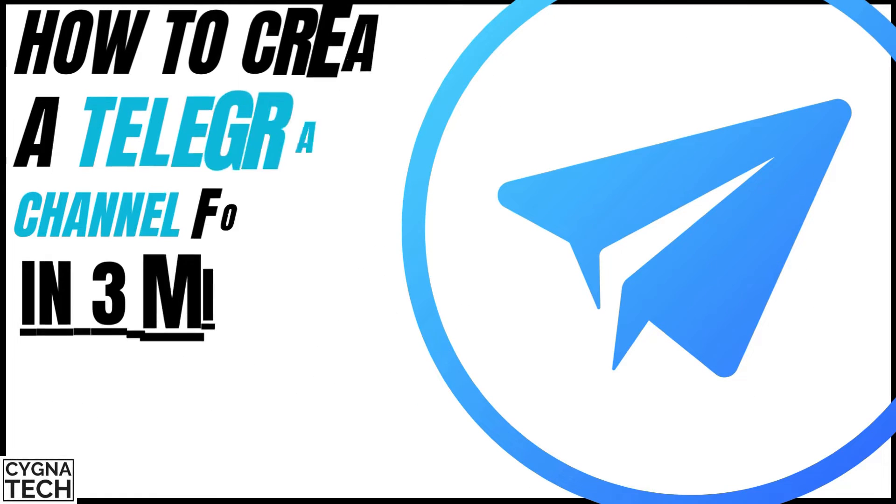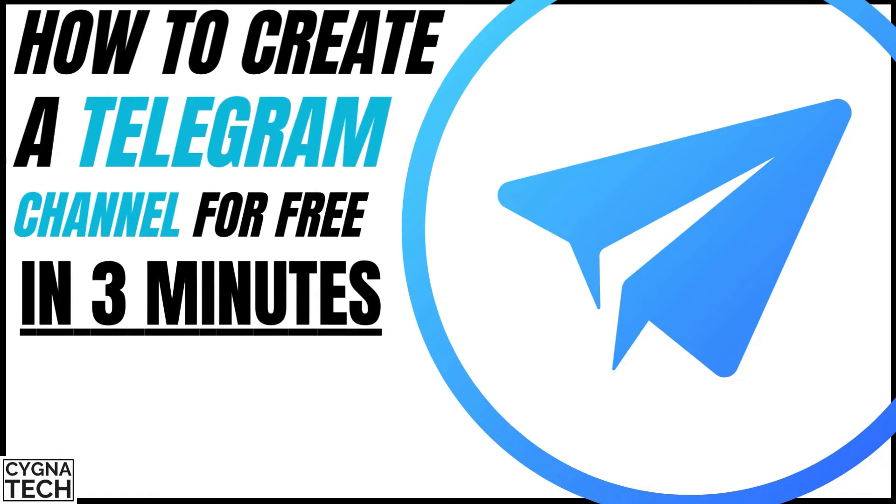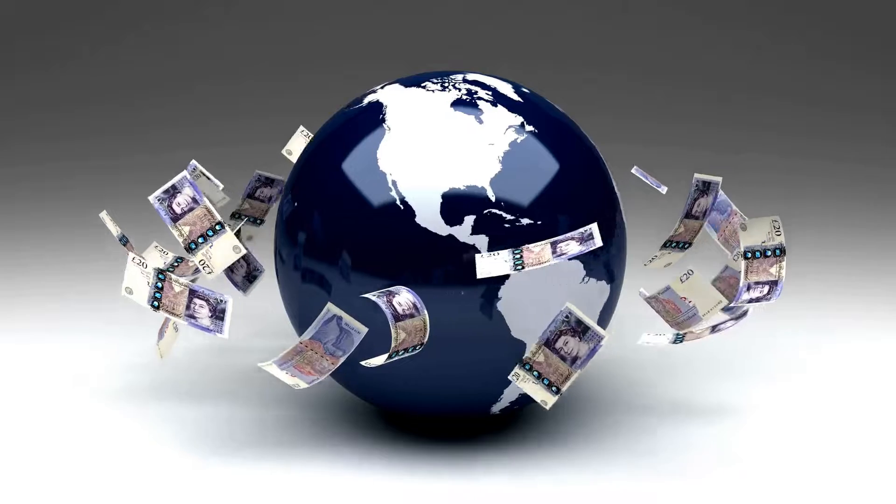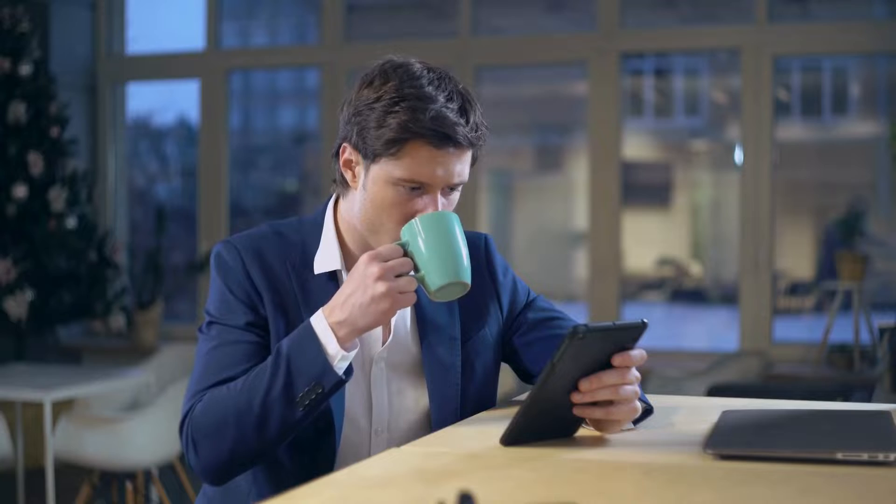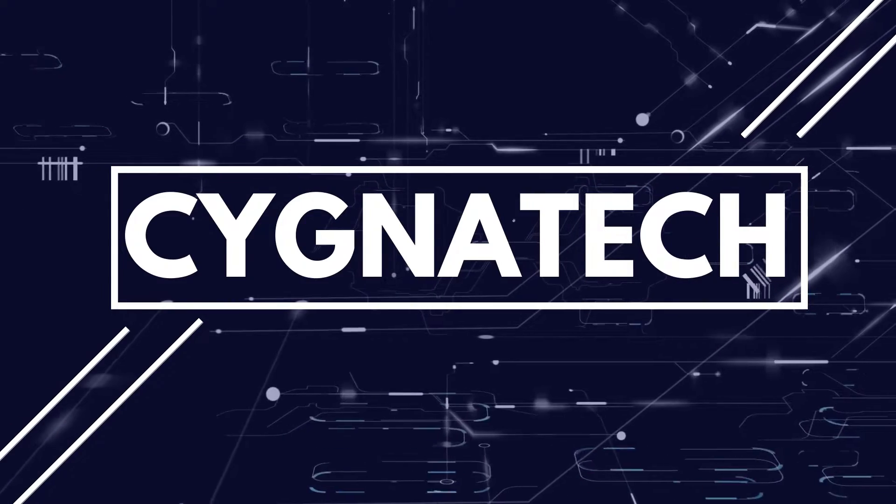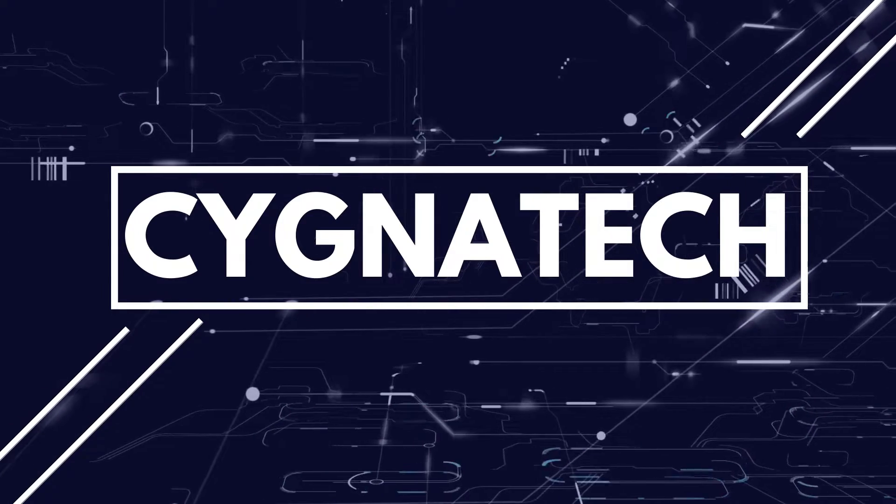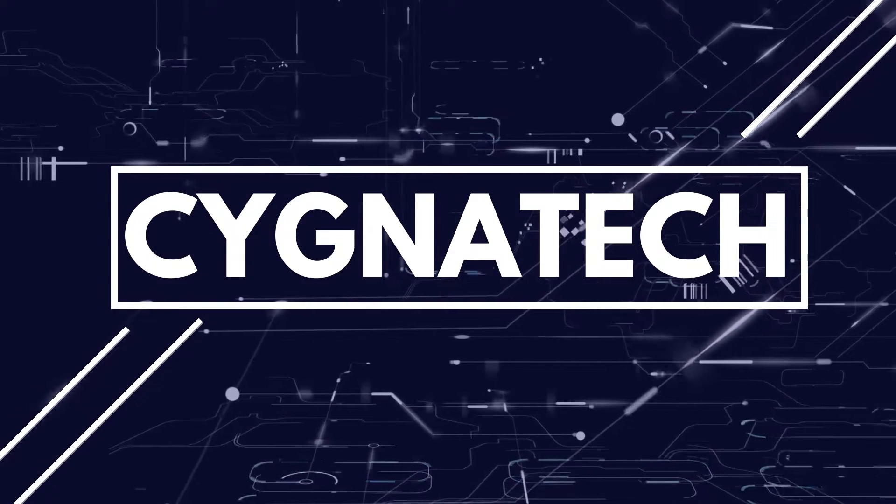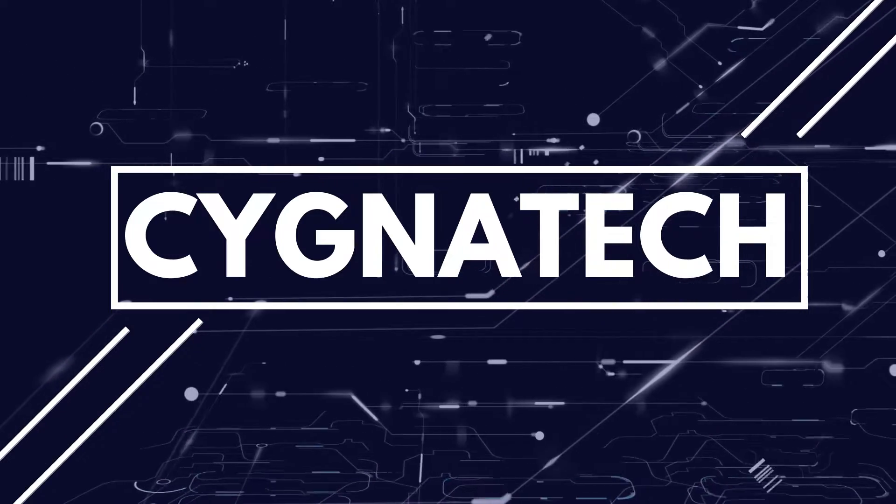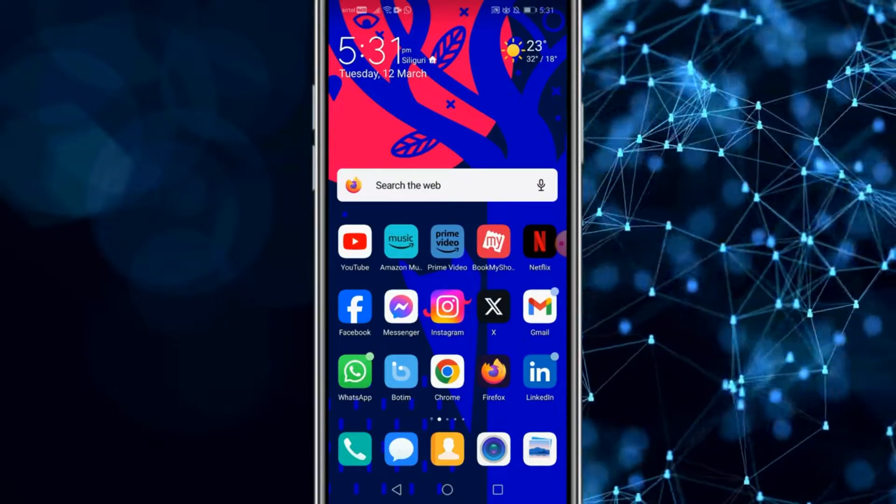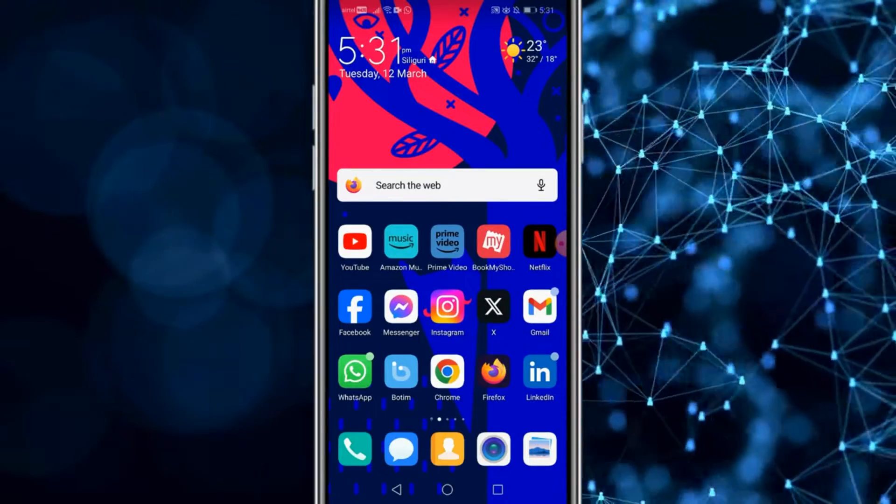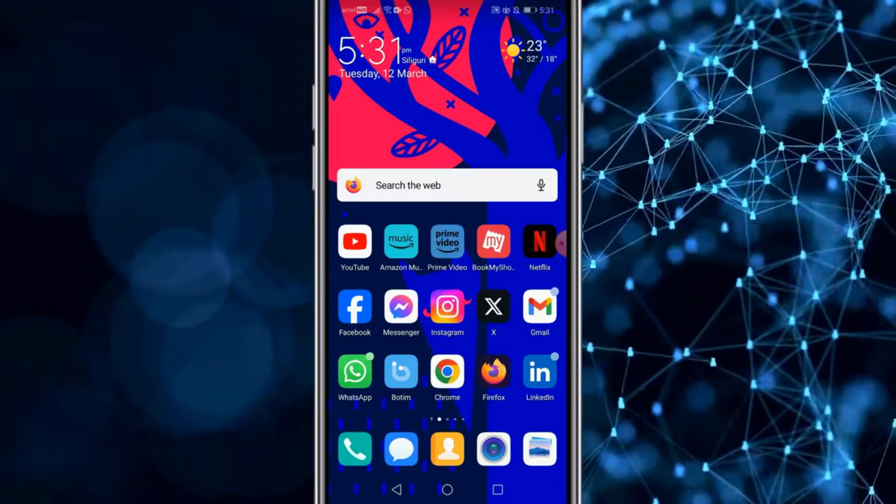I'm going to show you how to create a telegram channel for free in 2024. It works worldwide and on any type of smartphone. The first thing is you need to have the telegram application.